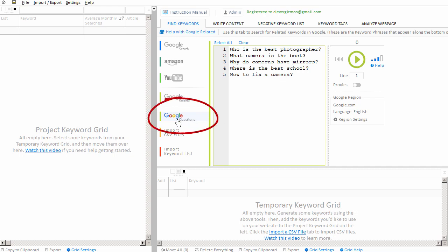In Keyword Researcher, you'll notice a tab called Google Questions. What this tab allows you to do is pose questions and send each phrase to Google.com.